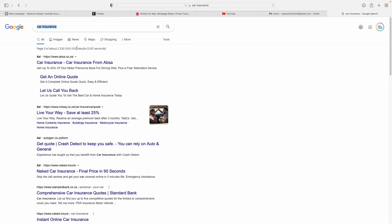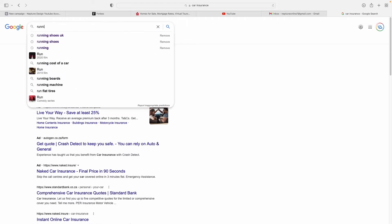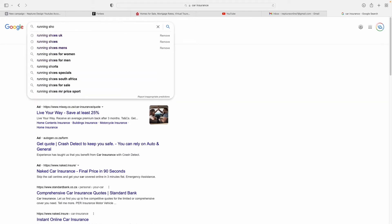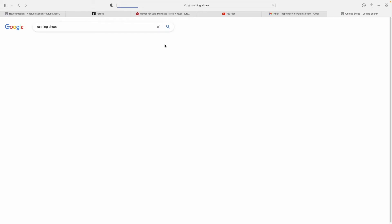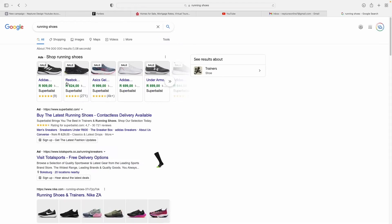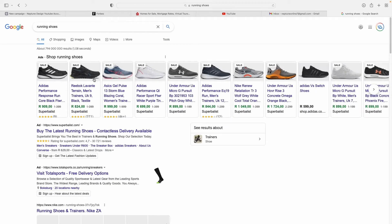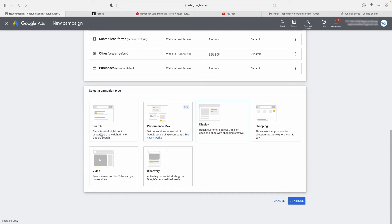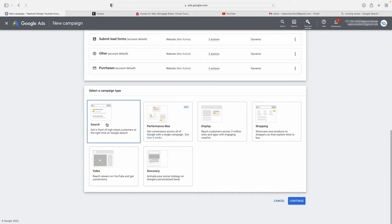These are not to be confused with these types of ads. These ads over here with the picture of the shoe and the price — those are what's called Shopping ads. They are not Search ads; those are Google Shopping ads.